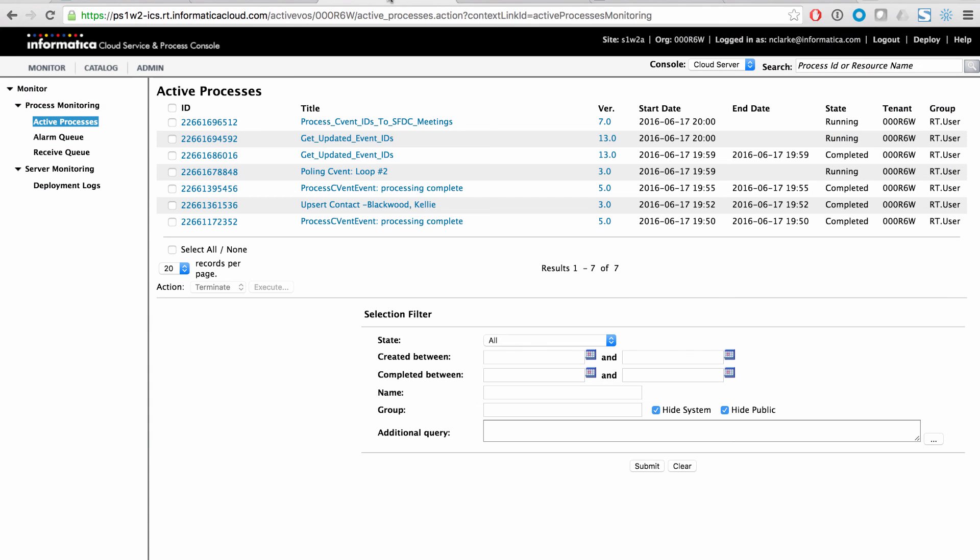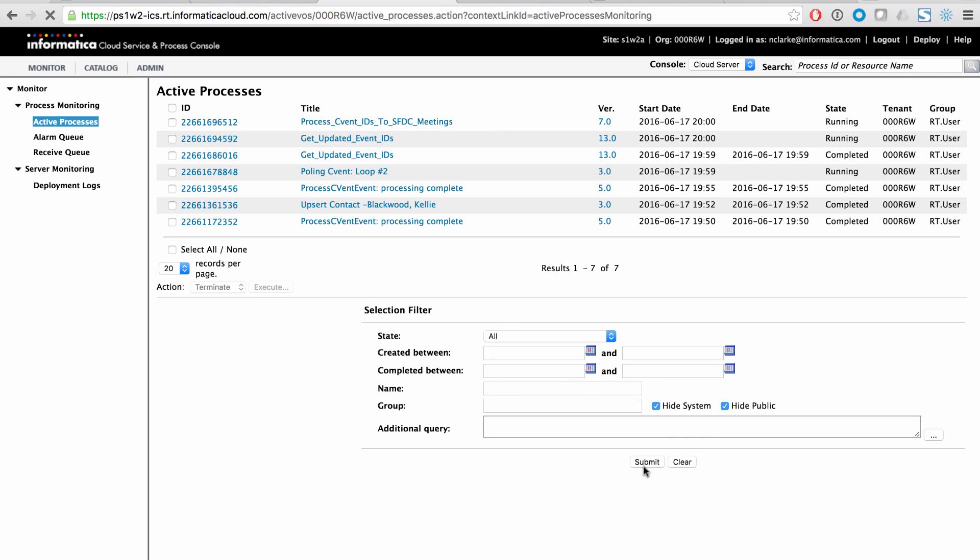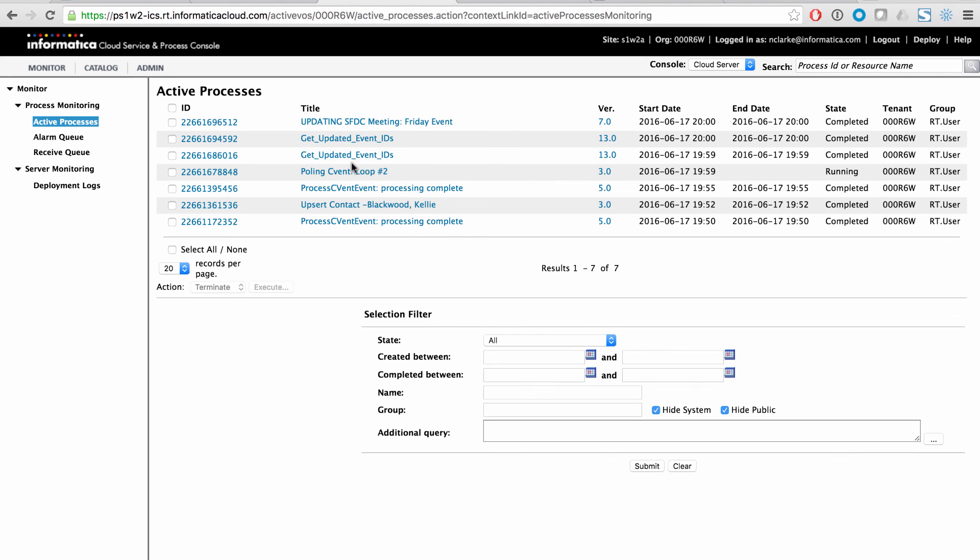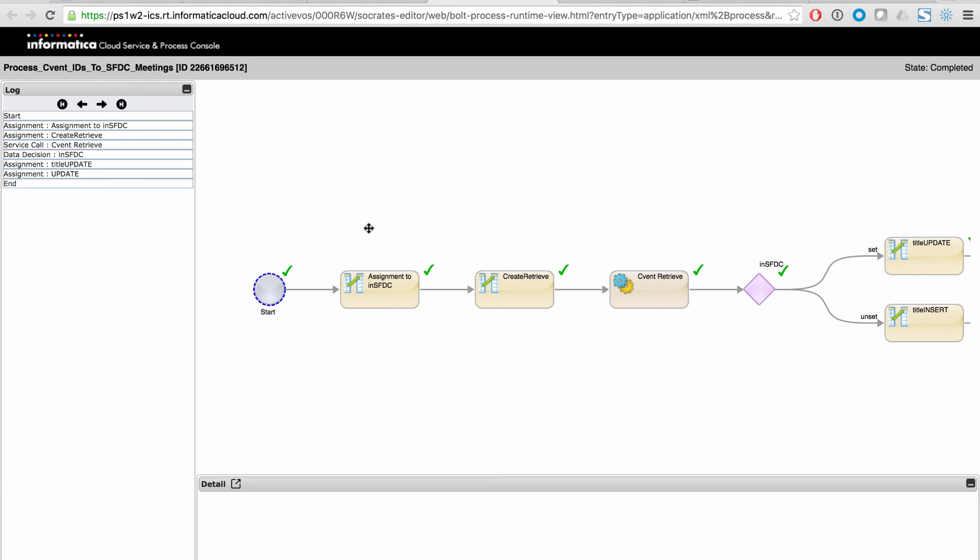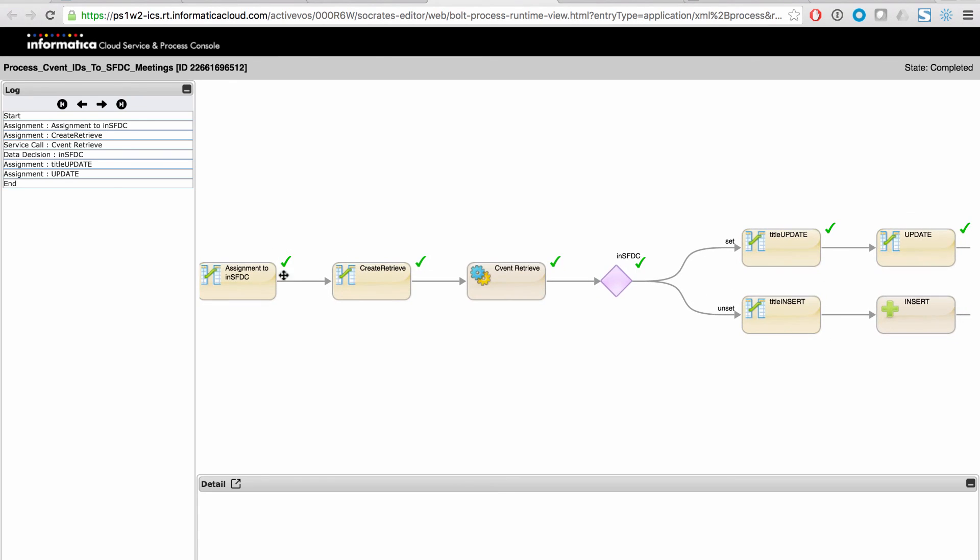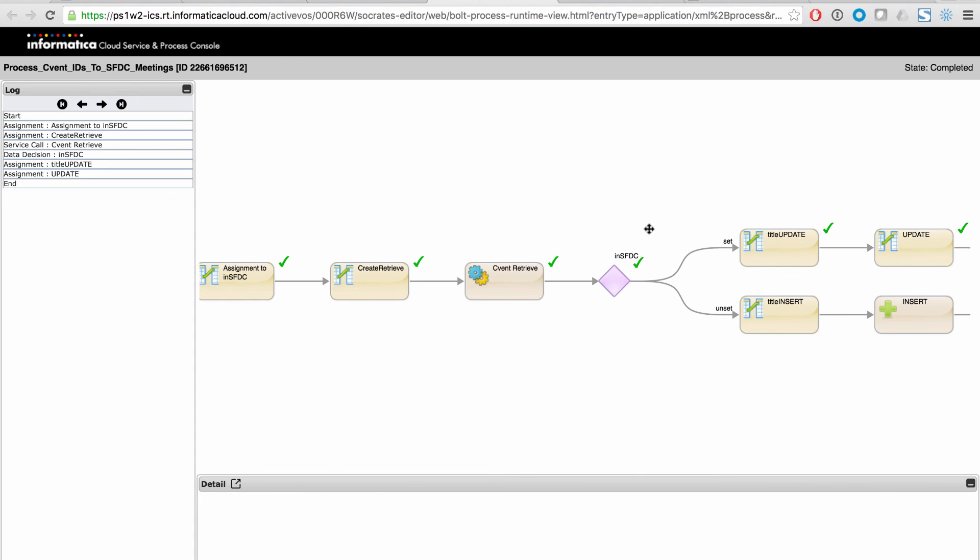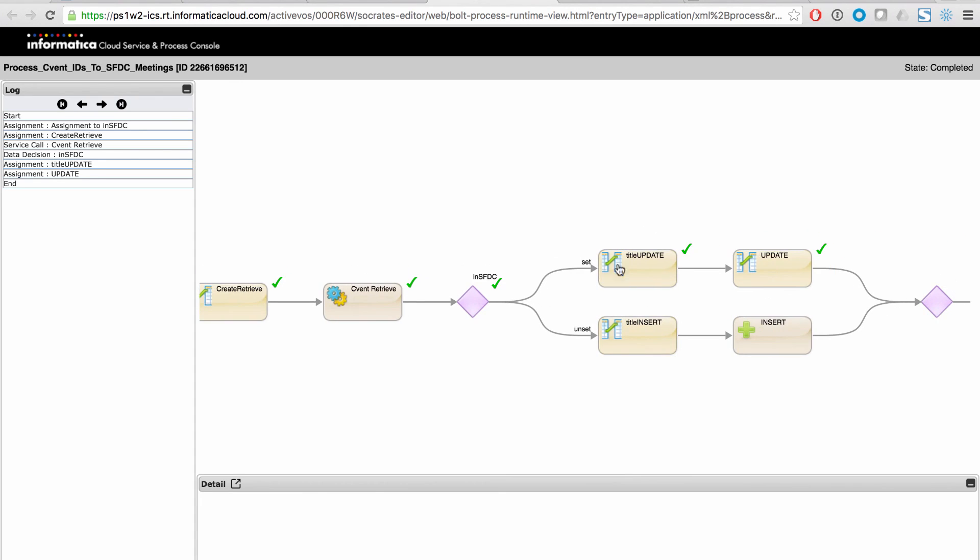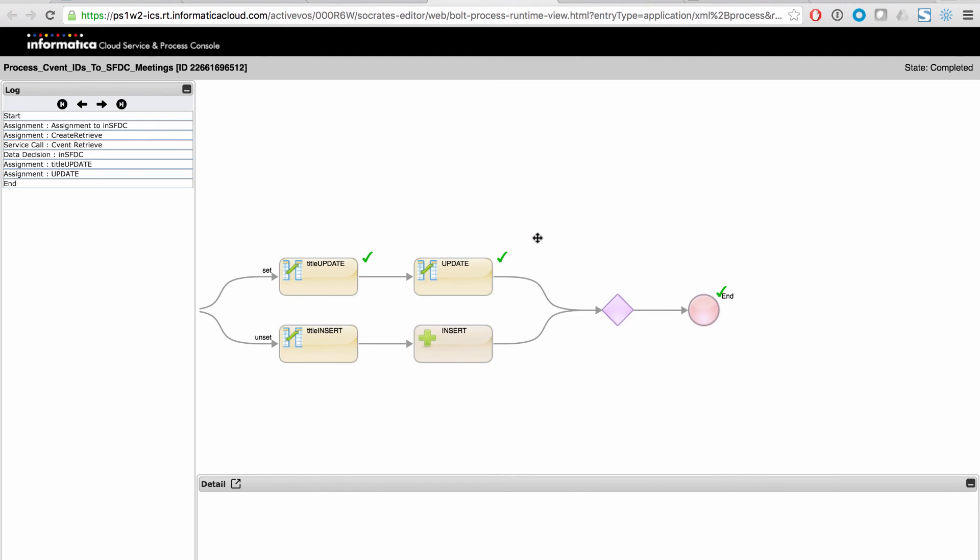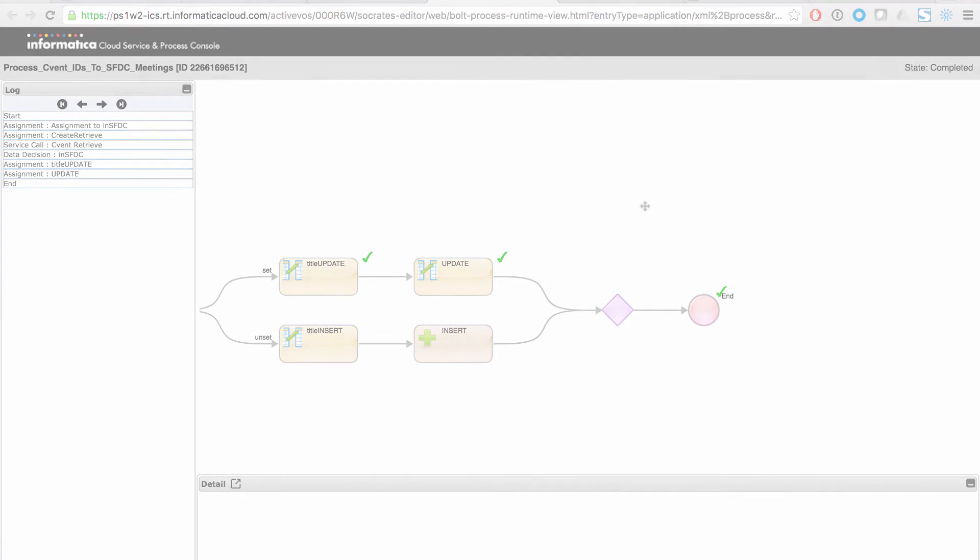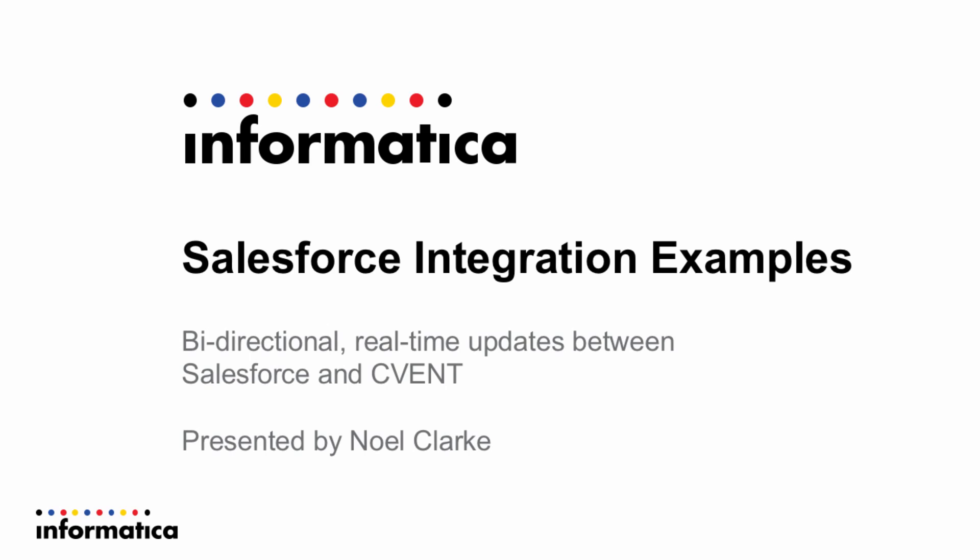If we go ahead and take a look at our process console and get a recent run of this, you will see that we have our loop that is polling cvent and it's in loop two. We got a list of updated IDs and there you can see we're updating the Friday event. We can even click into this and in our process console, it'll show us the path that the process went down. So you can see these green check marks indicate that this is the path that was followed. In this case, we have it in Salesforce. And so we're going to go down the update path instead of the insert path. So the green check marks tell us which way we went and then we went to the end.